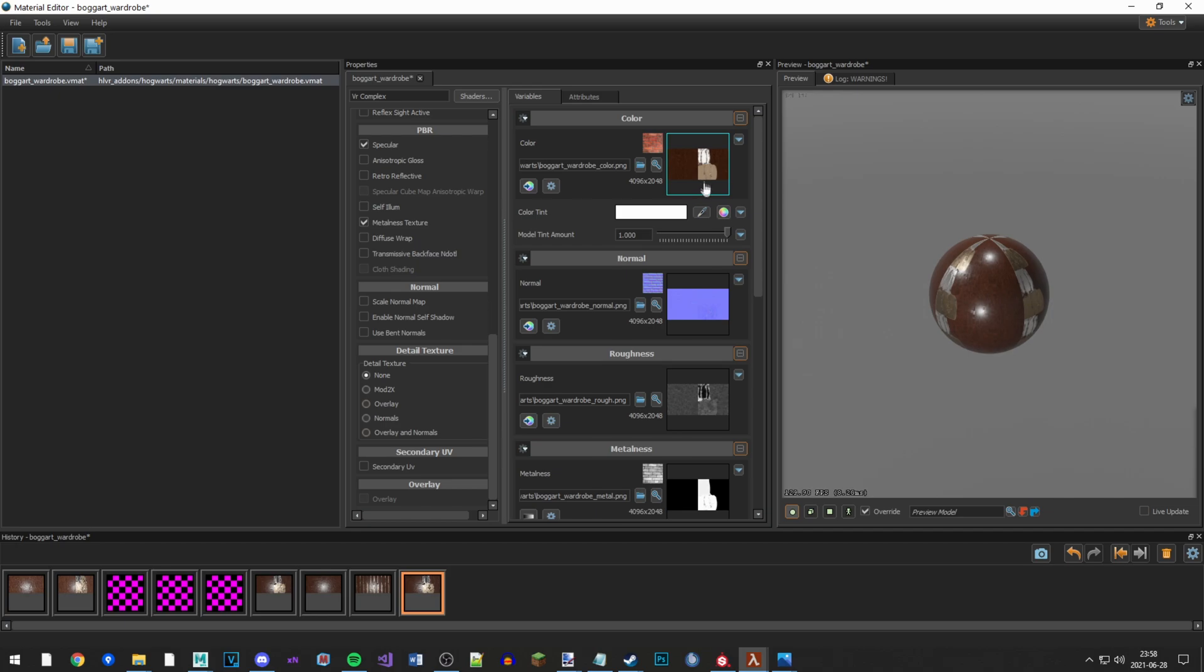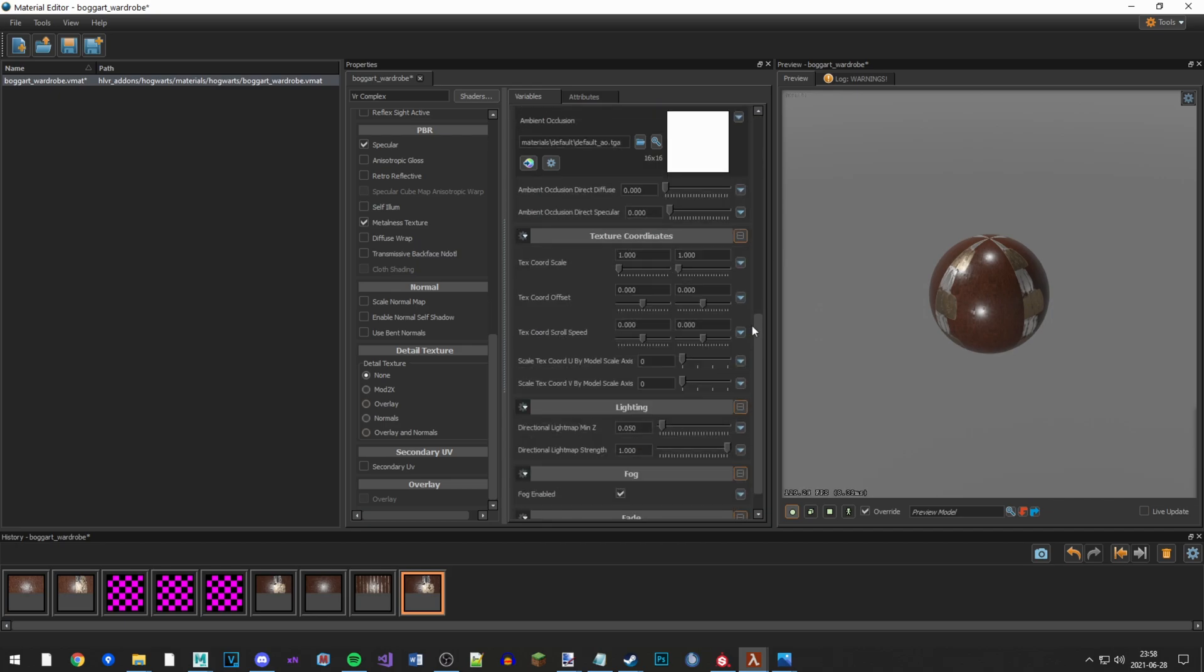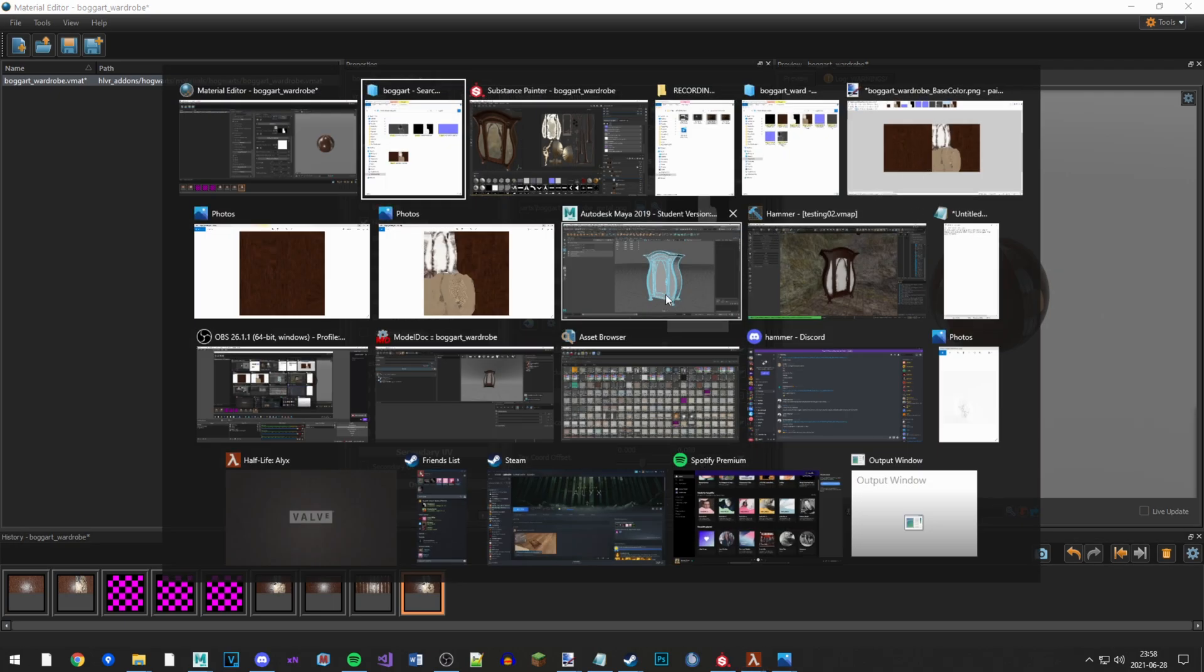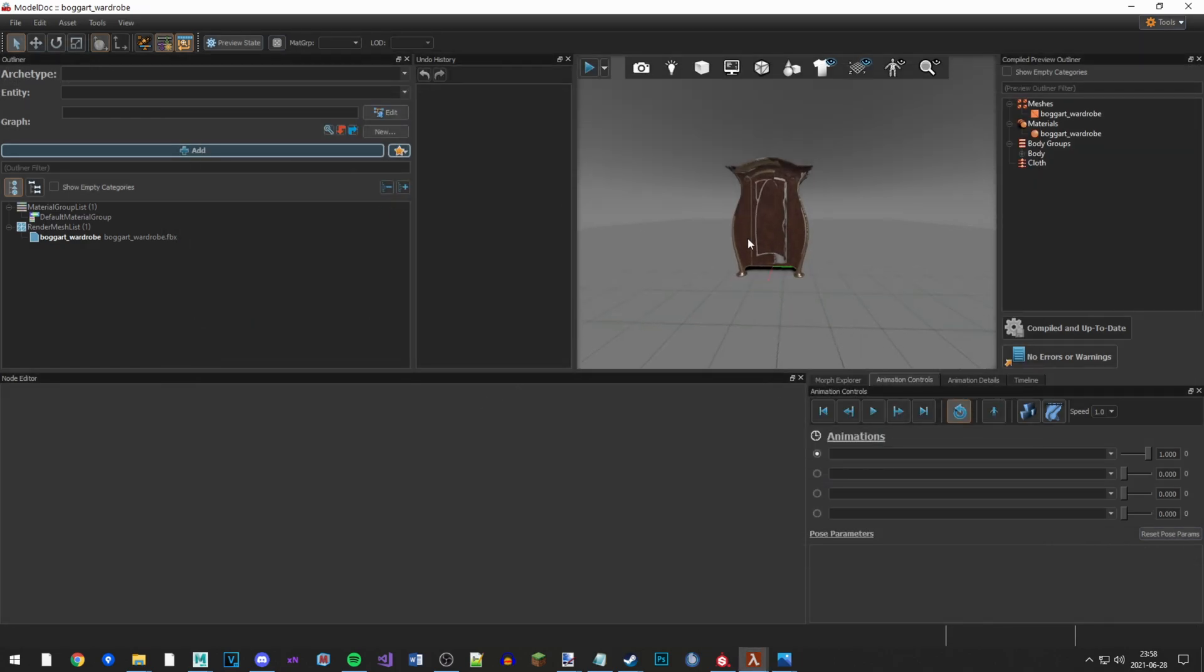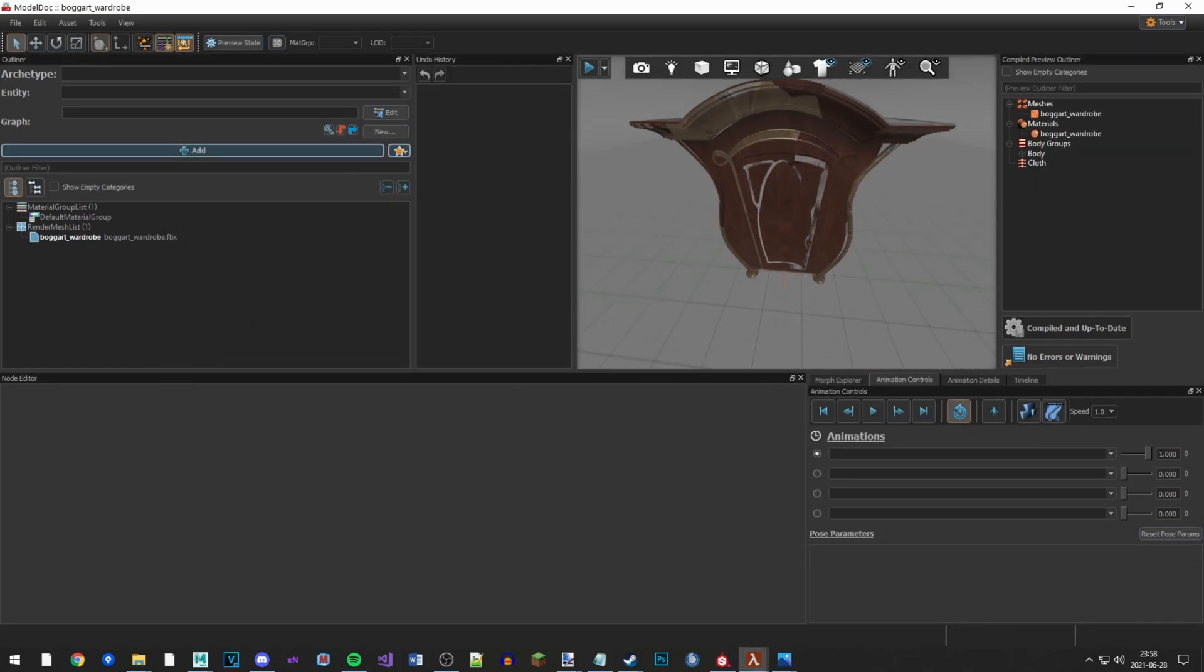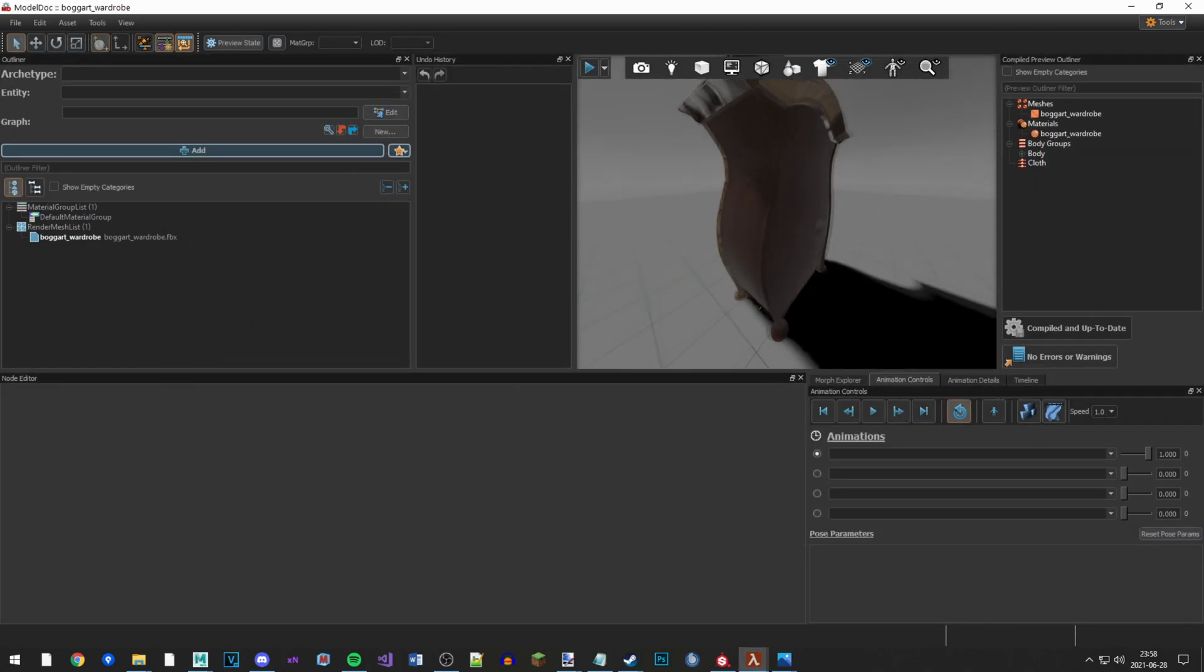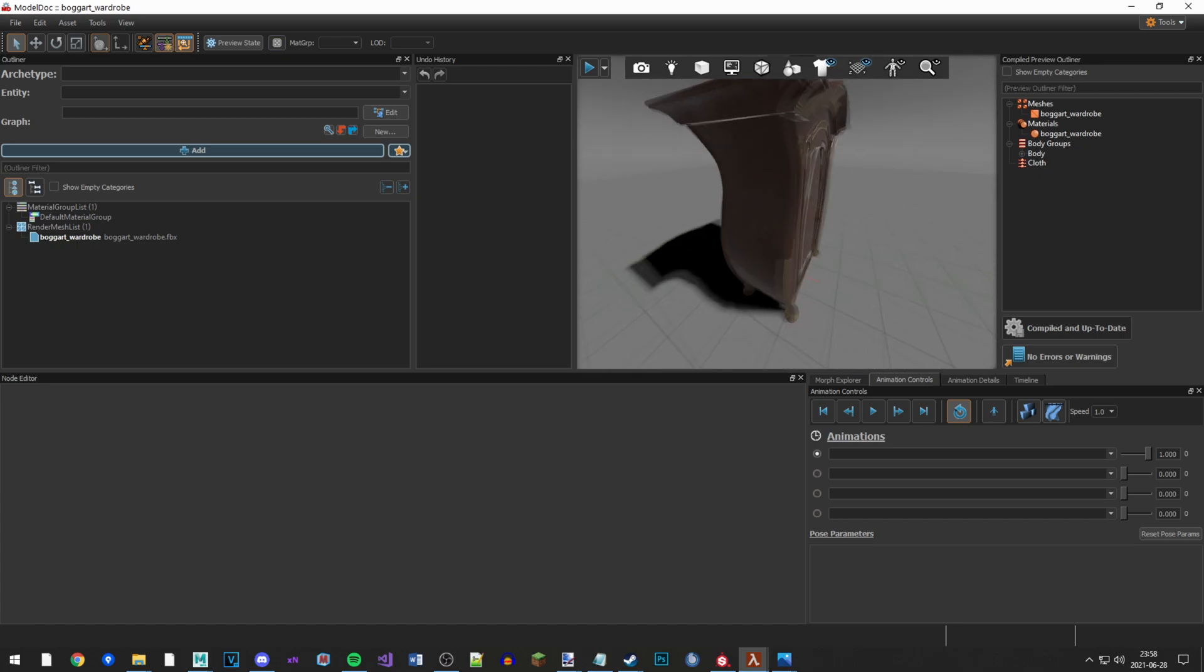So you add your new cool textures like this, and then you create a model in the model dock. And you notice that it looks awful. It doesn't look right.